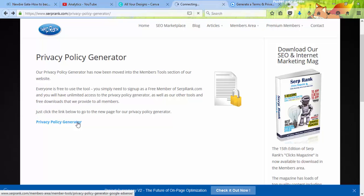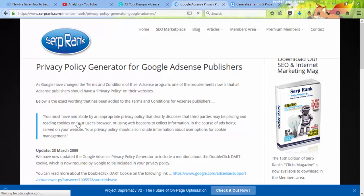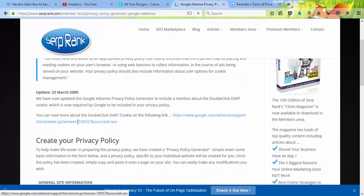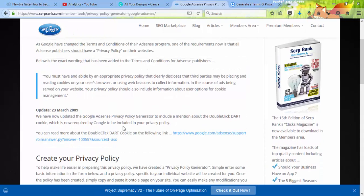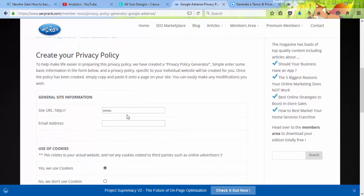When you click on the privacy policy generator, you must be logged in. If you already have an account, log in; otherwise, sign up as a new user. Once inside, you'll need to enter your website URL — for example, makeeasy4you.blogspot.com.